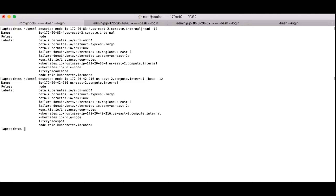There are also some labels that describe the operating system being Linux, the architecture, the host name, and even the instance type, which is in this case m5.large.